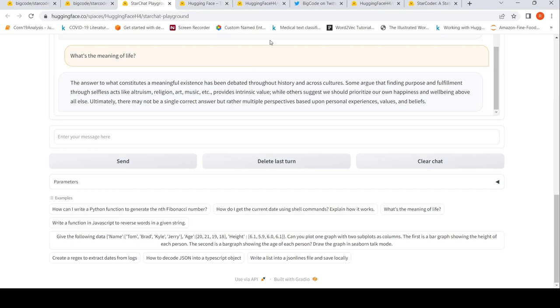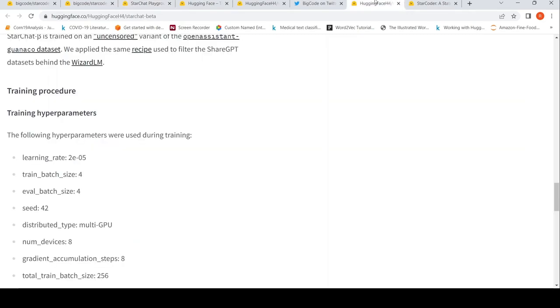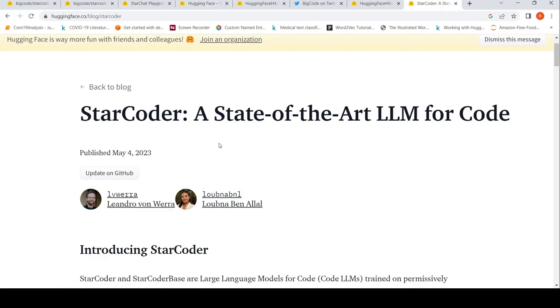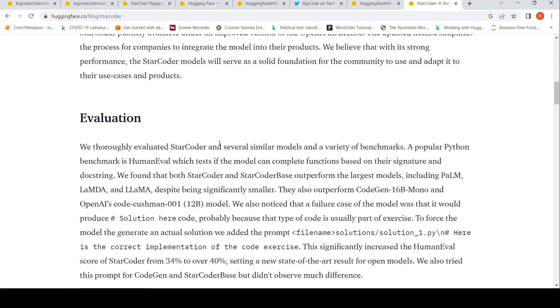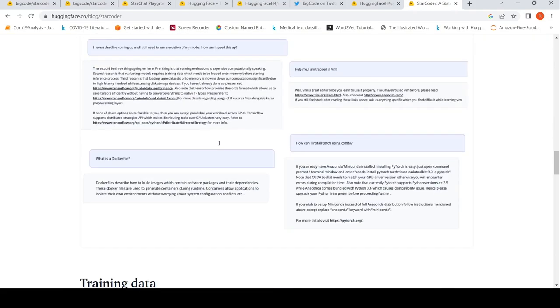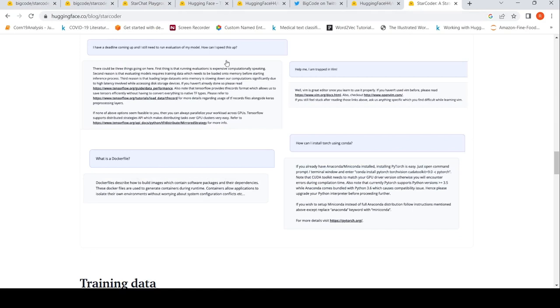This was a short video on StarCoder and StarCoder Plus, StarChat Beta from BigCode. You can try it out. I'll be putting the link to the announcement of the StarCoder blog. You can read for more details and the link to all the resources like StarCoder Plus, StarChat playground in the description of the video. I hope this video is useful for you. If you like the video, please like, share, subscribe to the channel. See you in another video.